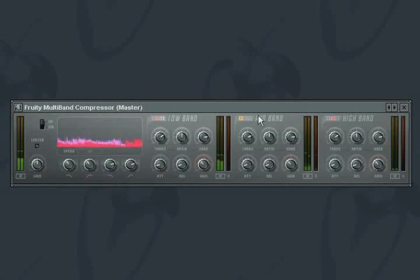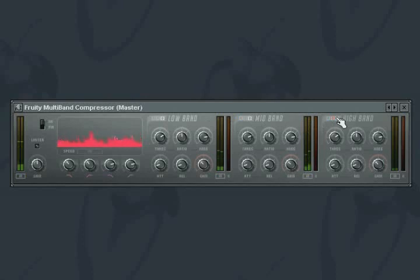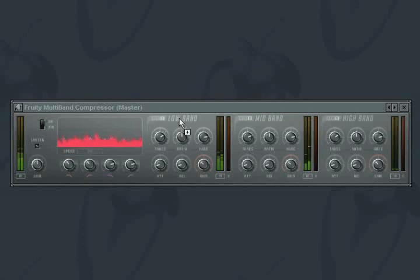When bypassed, all signal within the band's frequency range will pass through unaffected. Each band has the same controls, and these are the same standard controls that you'll find on most compressors.